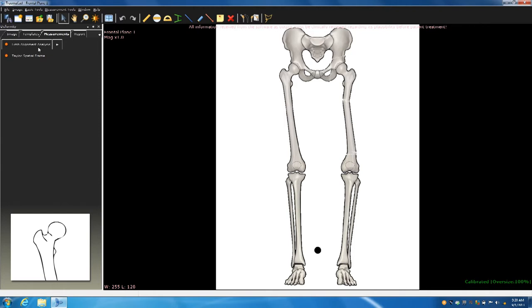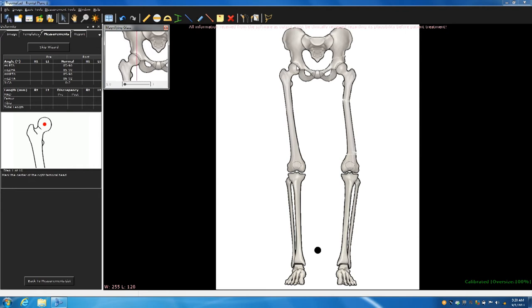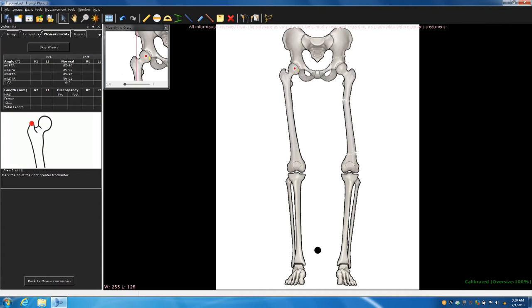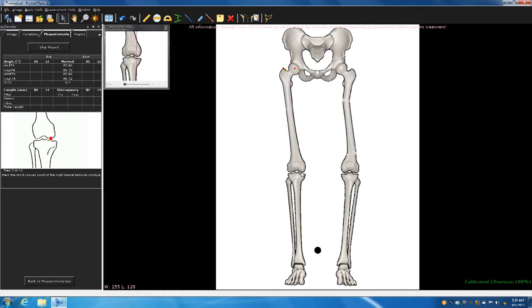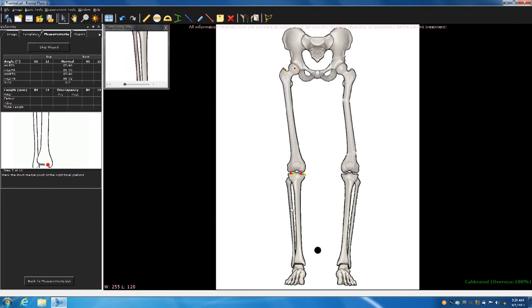So now at this point, you go into the map, right? We're going to do the map. Go up to limb alignment analysis and click on the arrow, and it gives you a choice of unilateral or bilateral. Go ahead and choose bilateral so we can do a full assessment. As soon as you hit bilateral, you'll have this little magnifying glass, and as you scroll over the image, it's magnified, and now you follow the wizard. The wizard's telling you to put a dot in the center of the head, and it says put a dot on the greater trochanter, and just follow right along.